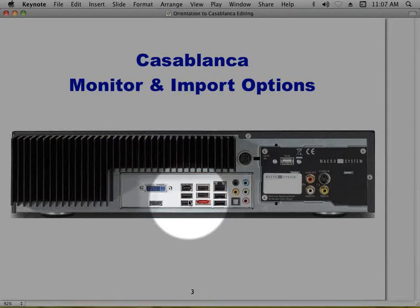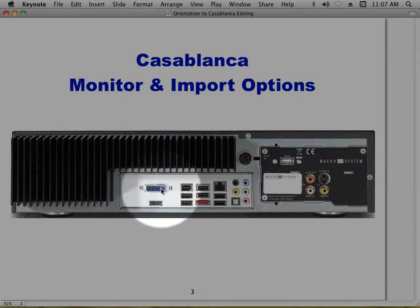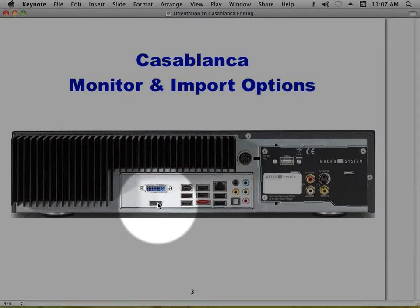Through USB you can bring in fonts, photos, logos, and video files. Some cameras with internal hard drives or flash media connect directly, but most work better using a card reader connected via USB. On the far left are two monitor options — DVI and HDMI — which you connect to your high-resolution, high-definition monitor, whether in your home office, edit studio, or home entertainment system. You can be editing on a big 56-inch flat panel monitor.